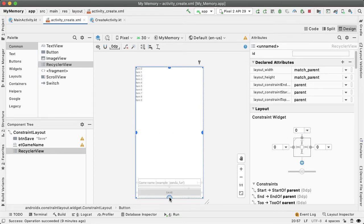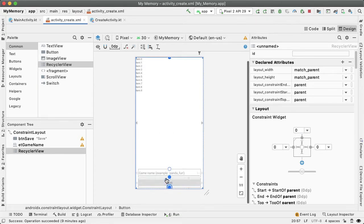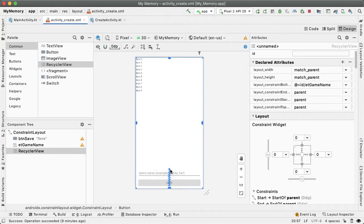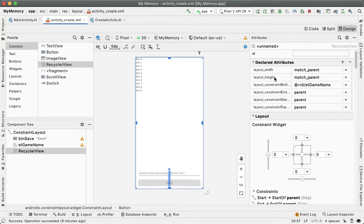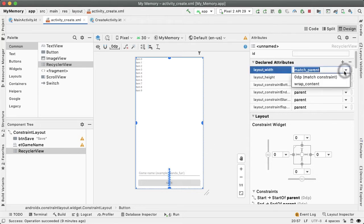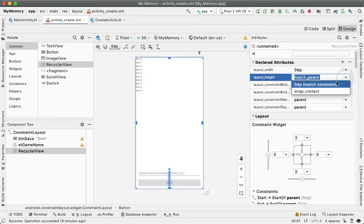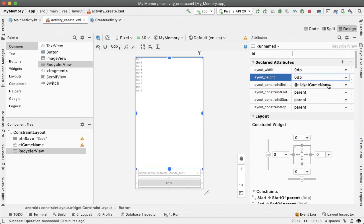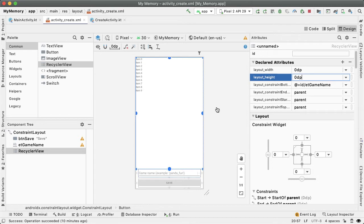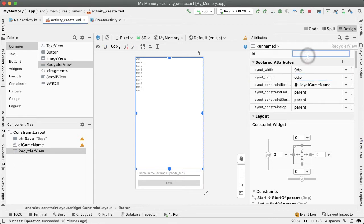And the bottom should be actually constrained to the top of this edit text. And in order to have this actually take effect, we have to change the layout width and height to be match constraint. You can see how the recycler view now is taking up whatever is remaining after subtracting out these bottom components. Let's give this an ID of RV image picker.